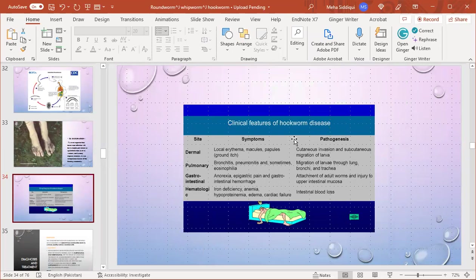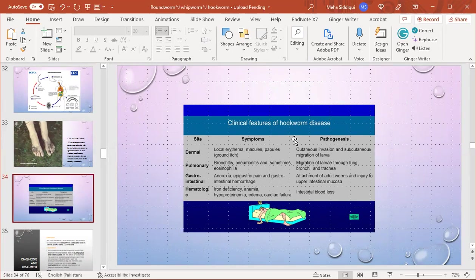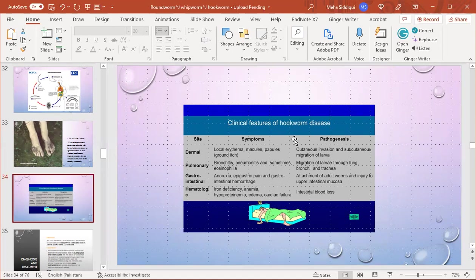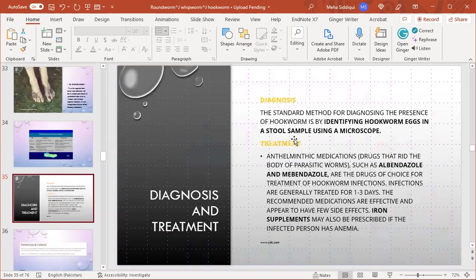Clinical features of hookworm disease: local - macules, papules, vesicles, also known as ground itch, due to cutaneous invasion and subcutaneous migration of larvae. Pulmonary symptoms: bronchitis, pneumonitis, and eosinophilia due to migration of larvae through lung, bronchi, and trachea. GIT symptoms: anorexia, epigastric pain, GIT hemorrhage. Hematologic features: iron deficiency anemia, hypoproteinemia, edema, eosinophilia.